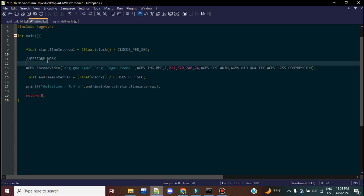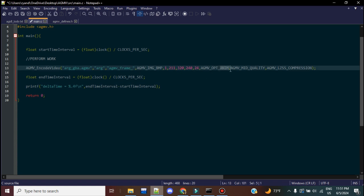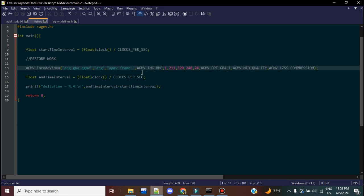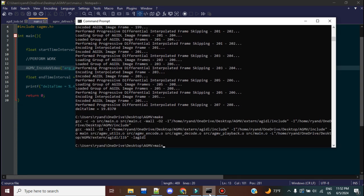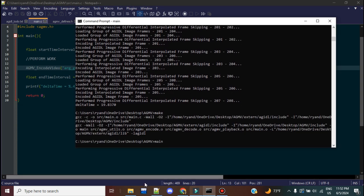So we're going to go here. I want to put this as optimization GBA one. Now, again, you can go to the defines and figure out what's the difference between optimization GBA one, two, and three. But I'm just going to use GBA optimization one, and essentially it's going to spit out a header file that contains essentially our video. So we're going to go ahead and make that. We're going to do that.